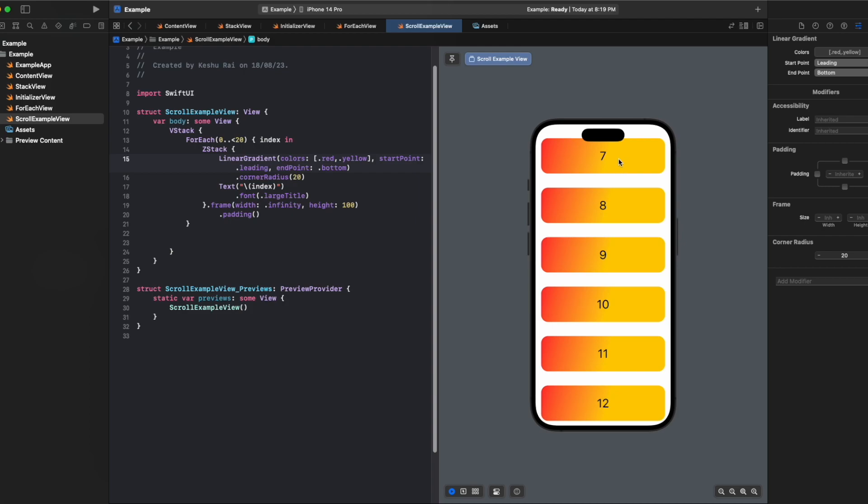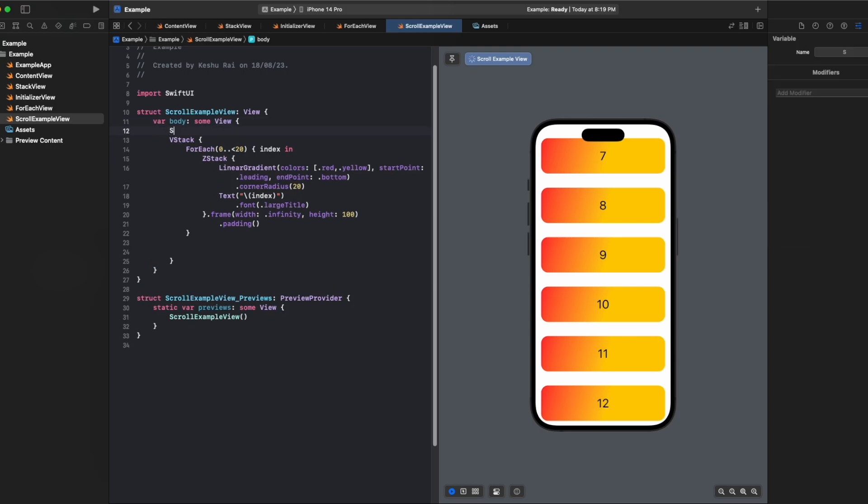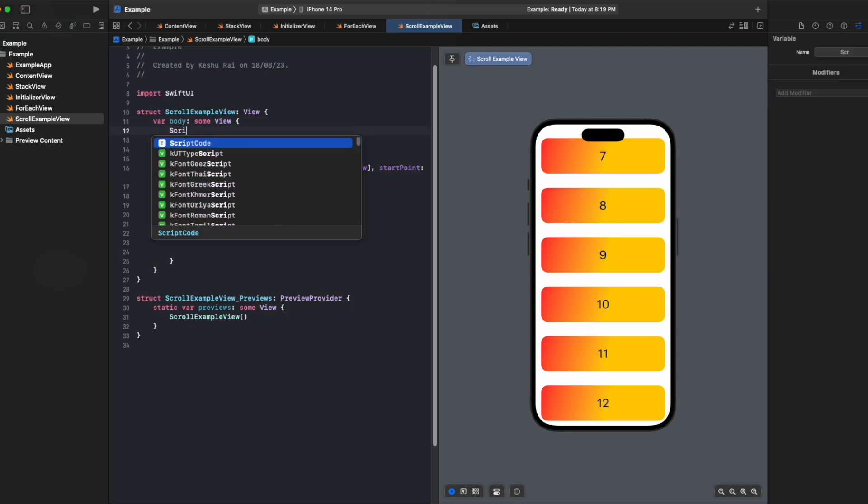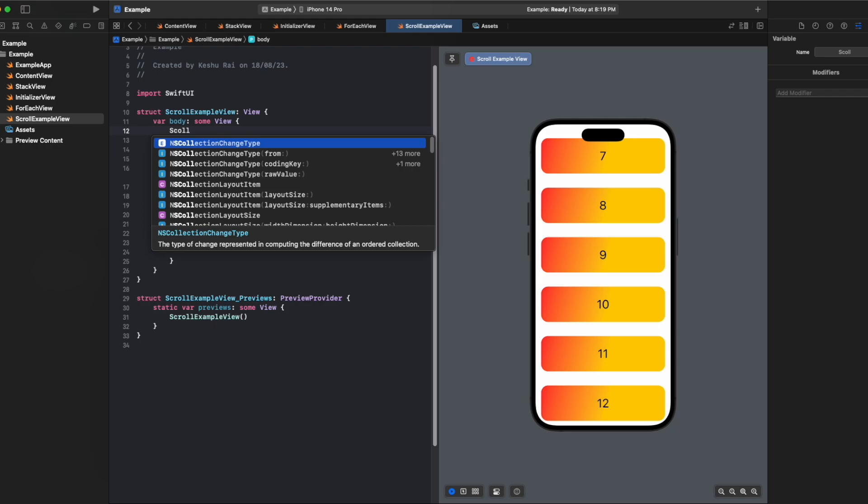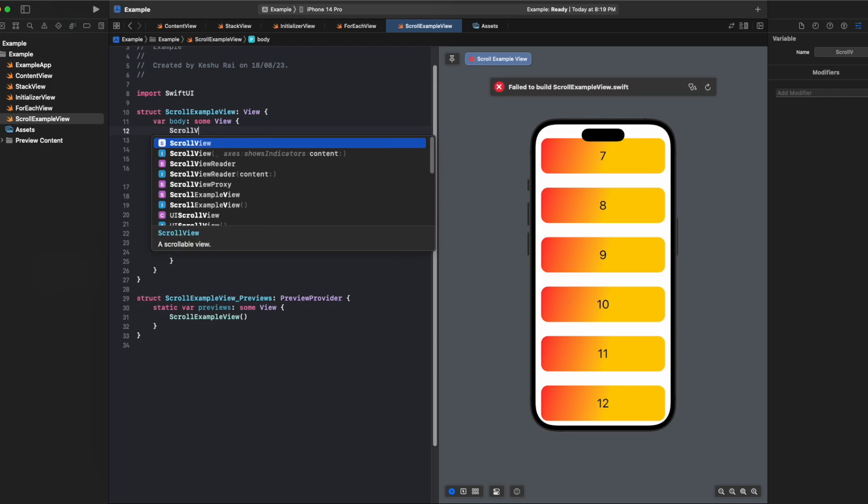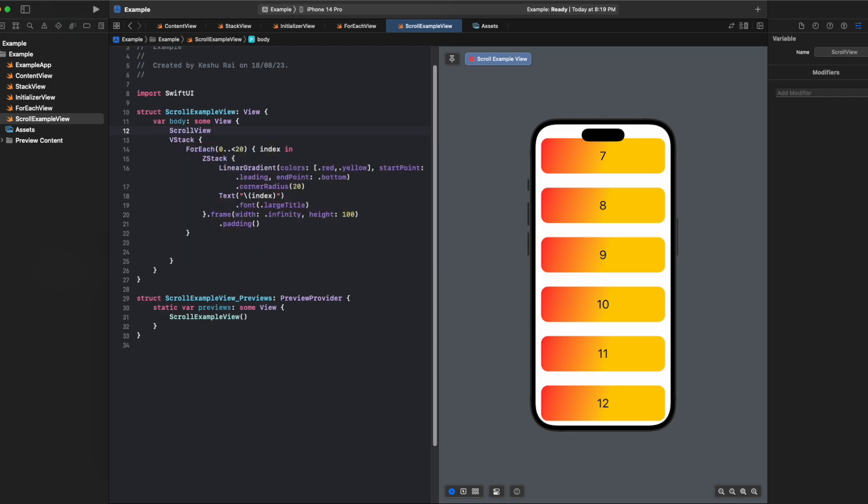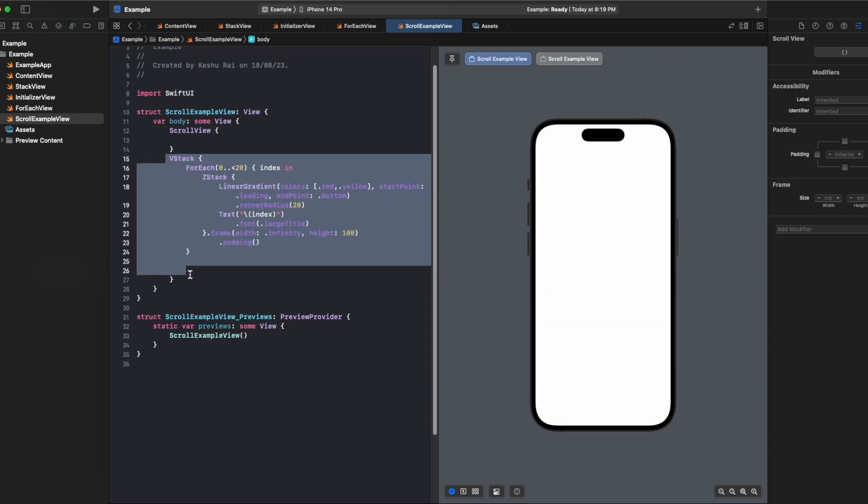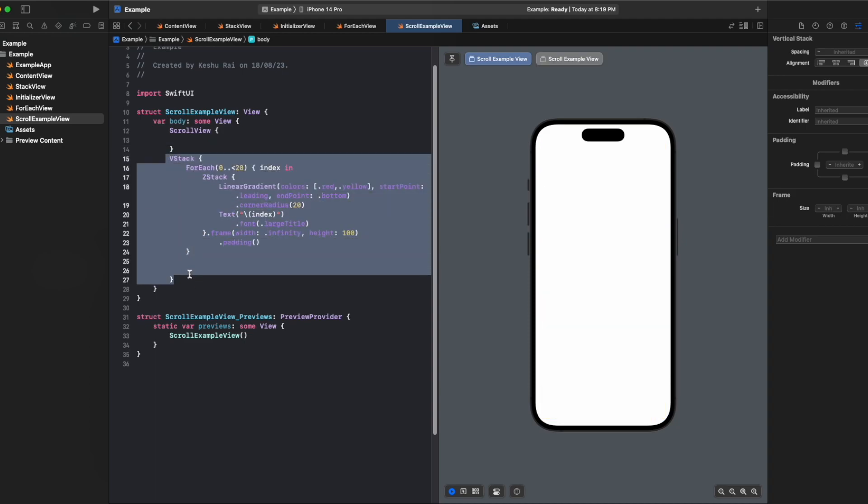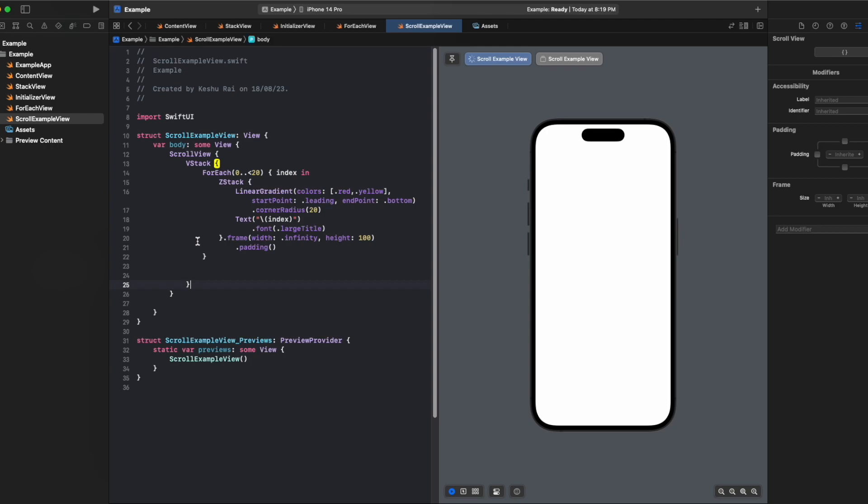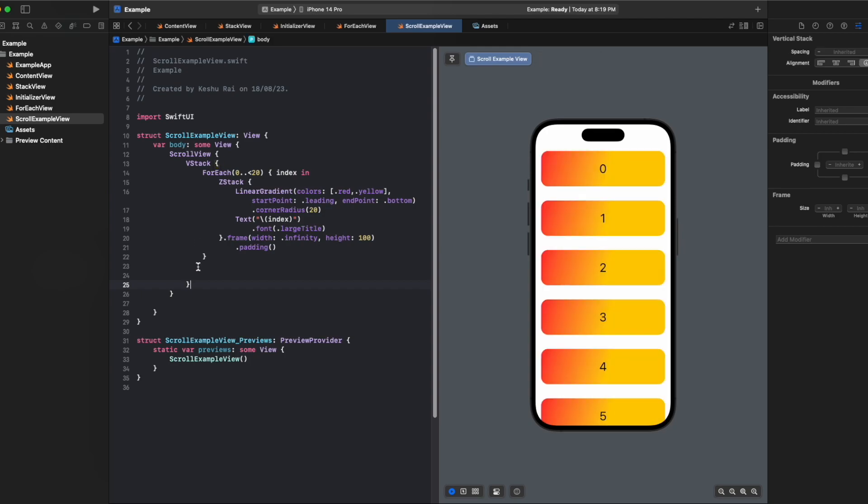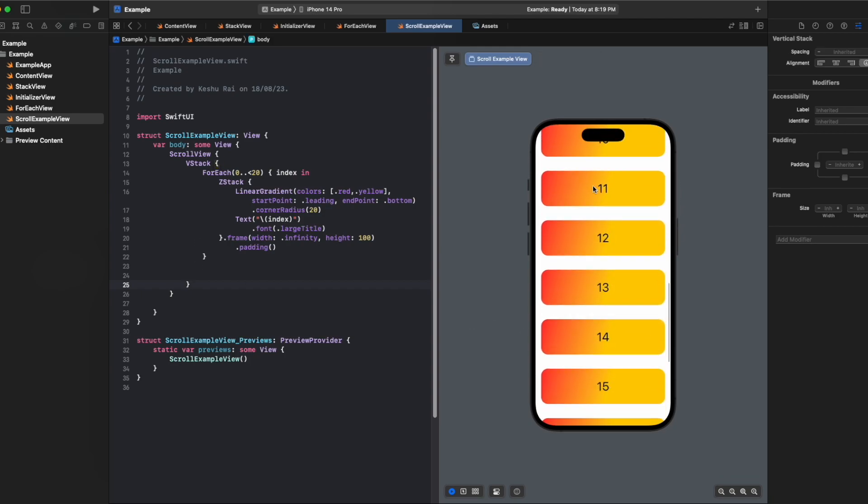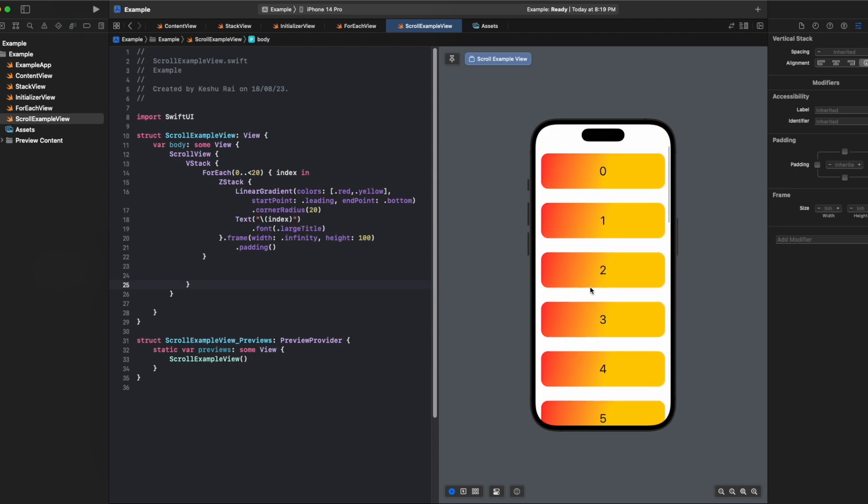To make it possible and add scrolling to this vstack, we just need to add one simple scroll view and it will make the content scrollable. So we just added a scroll view and moved all this vstack code inside it, and now we are able to scroll through the content.